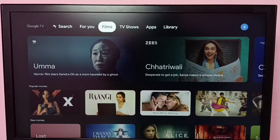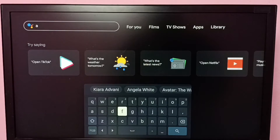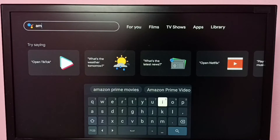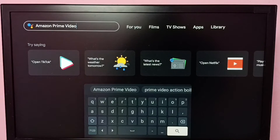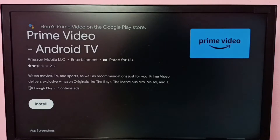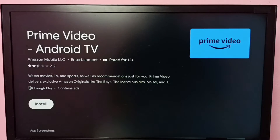From the top, select search, then type 'Amazon Prime Video' and search. Here you can see Amazon Prime Video for Android TV — select install. That's how we can install this Prime Video app. This is method one, so let me go to method two.